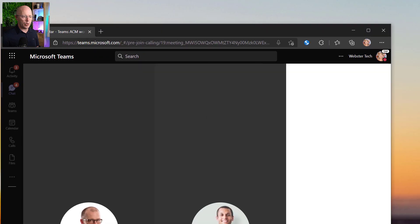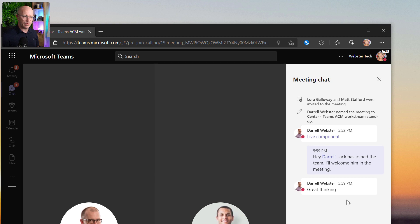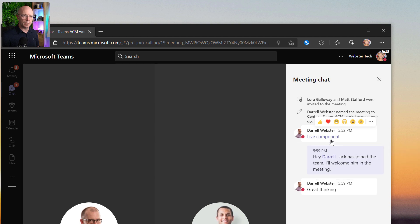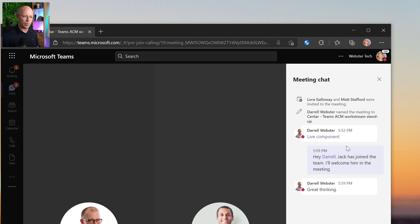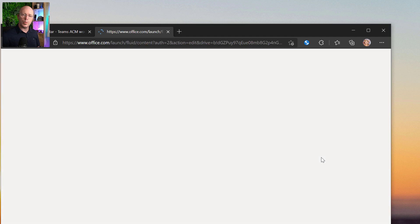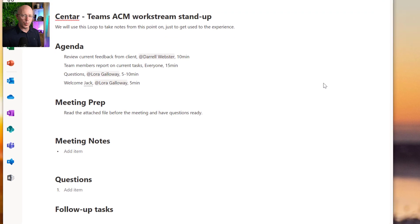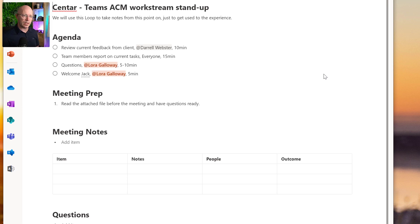Laura could also open the conversation, but her experience in the web browser is a bit different - there's just a link to 'live component'. A better way for Laura from the web browser is to open up the live component, which opens in office.com - a bit like opening Word, Excel, or PowerPoint in the browser - and she can now edit the Loop directly from that experience. The great thing about having the Loop open during a meeting is that we can all be focused on the notes while also glancing over to see each other as we're communicating.